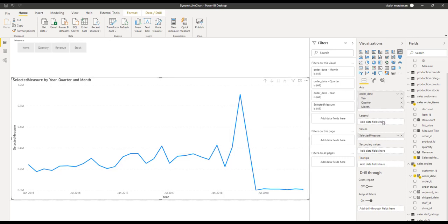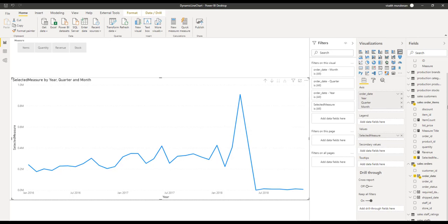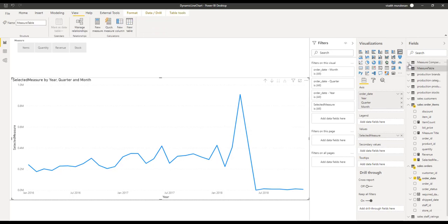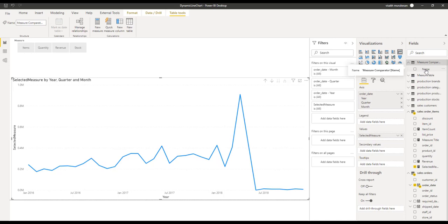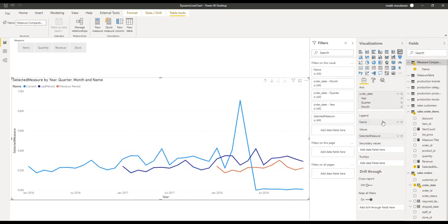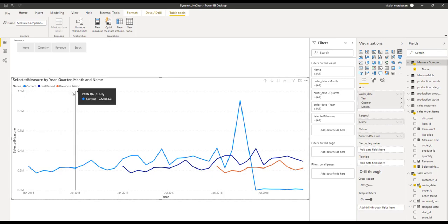Now we need to add the comparator part — how many lines need to be added. When we add the comparator, it is going to split the single line into multiple lines: one for current, one for last period, and one for previous period. For that purpose, we already have the measure comparator table with the 'Name' attribute created via the calculation group from Tabular Editor. Drag and drop this onto the legend, and you will see that it immediately gets split into three lines corresponding to current period, last period, and previous period.